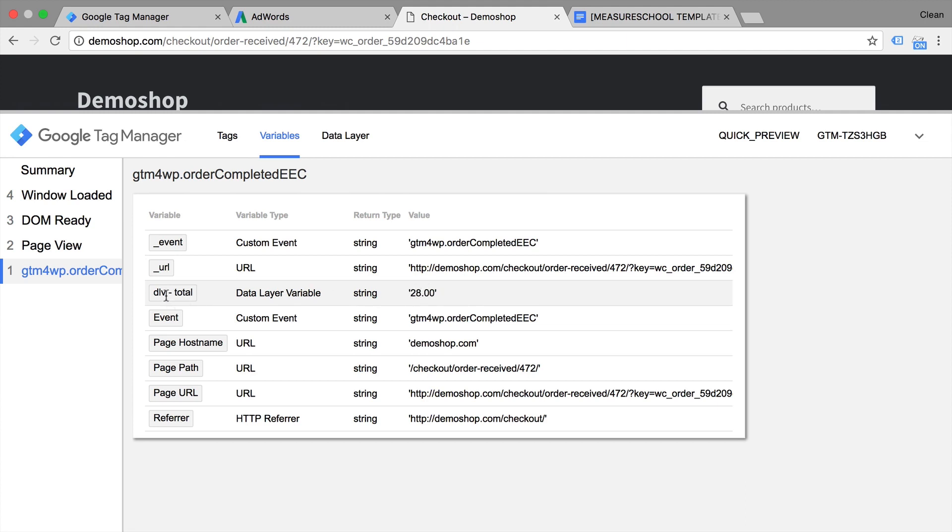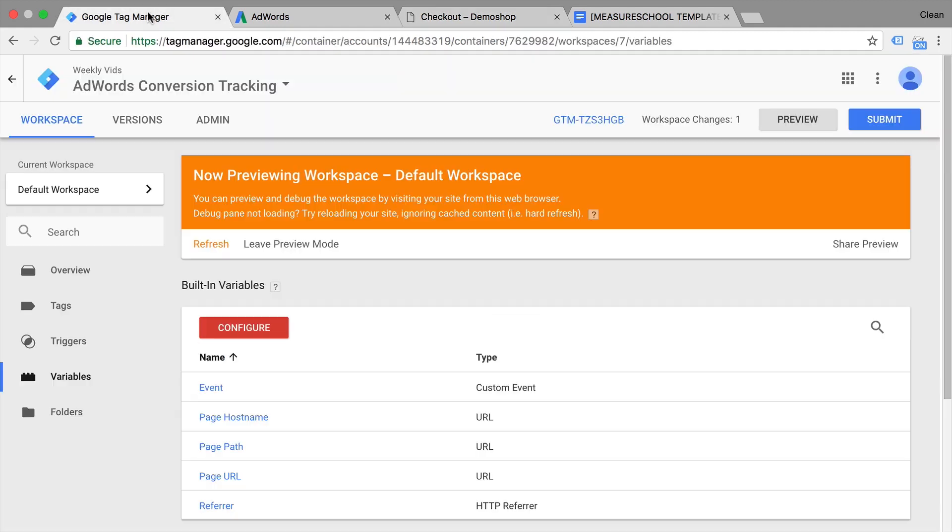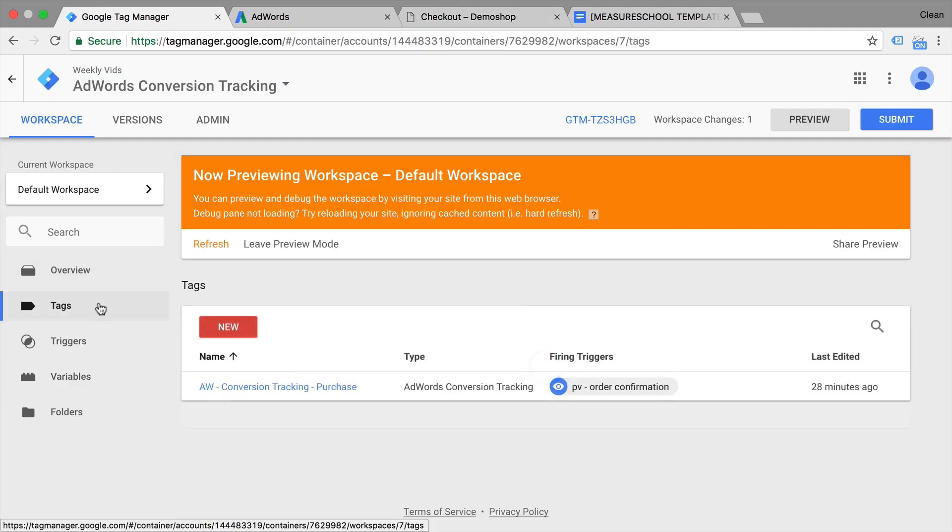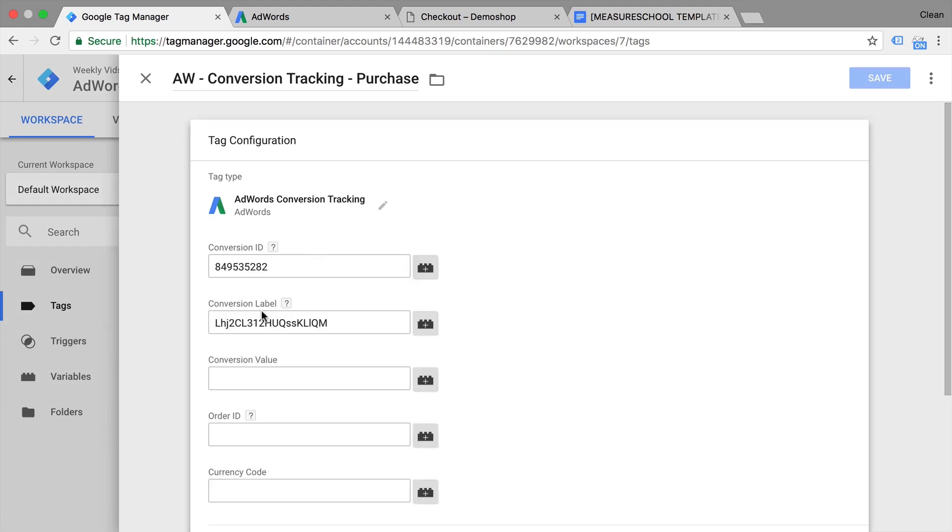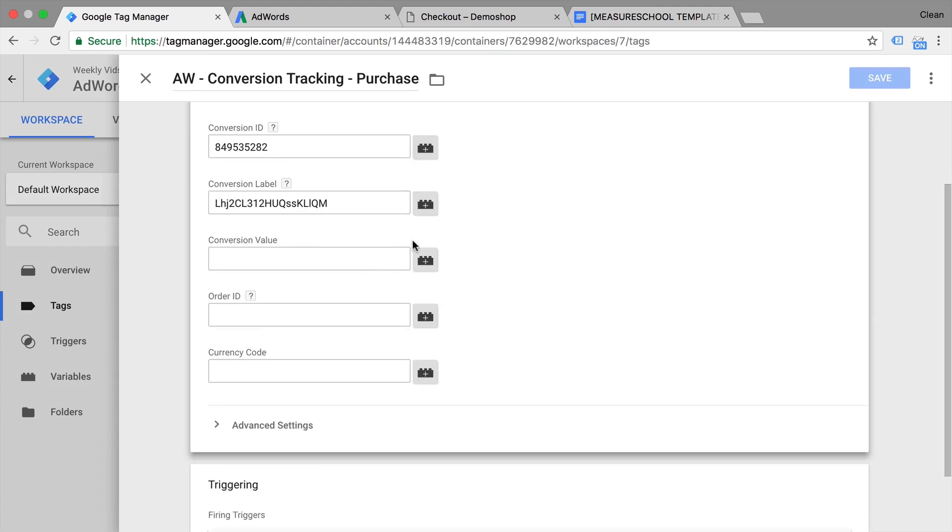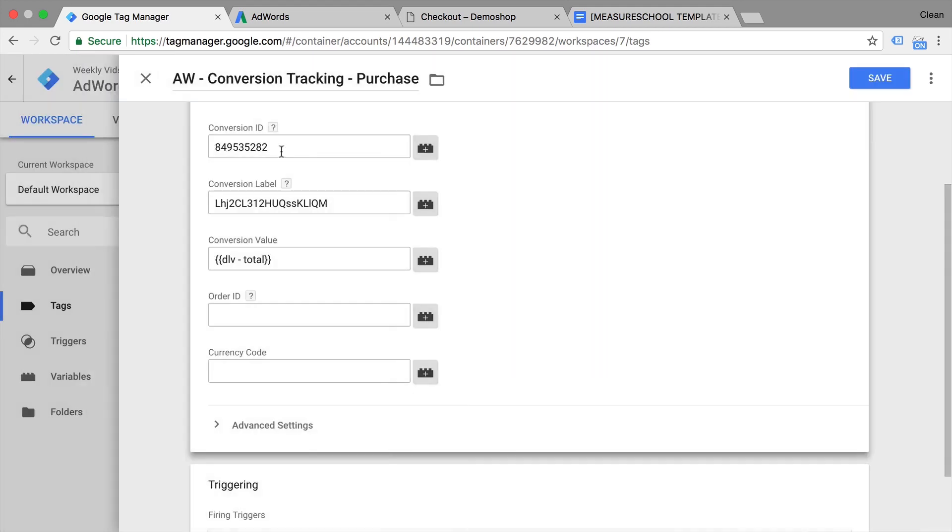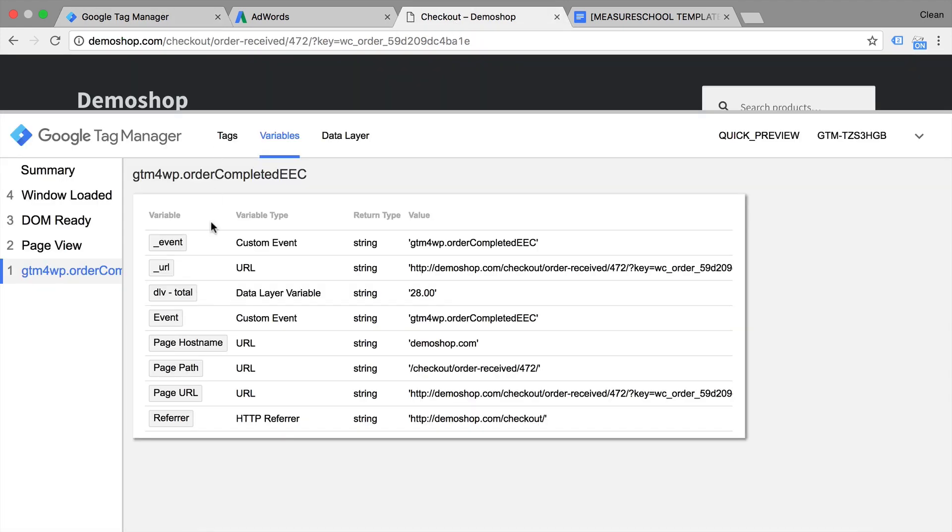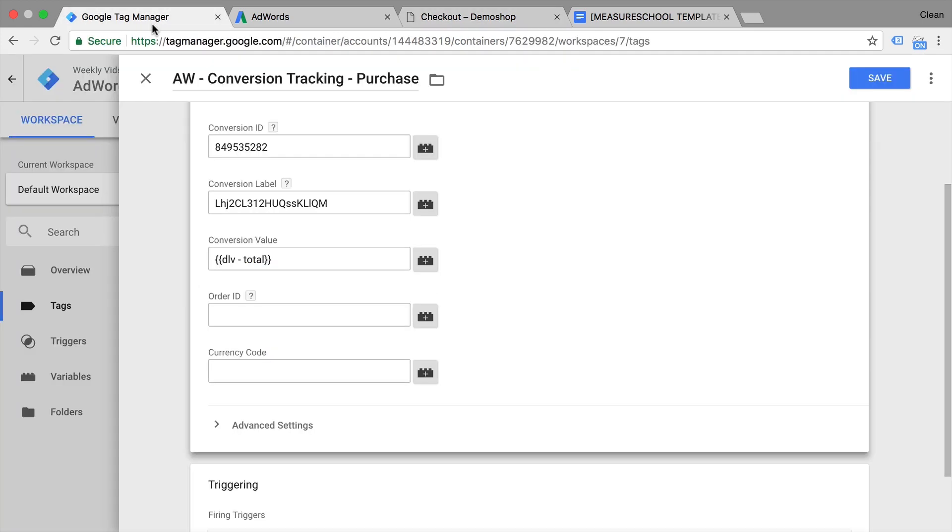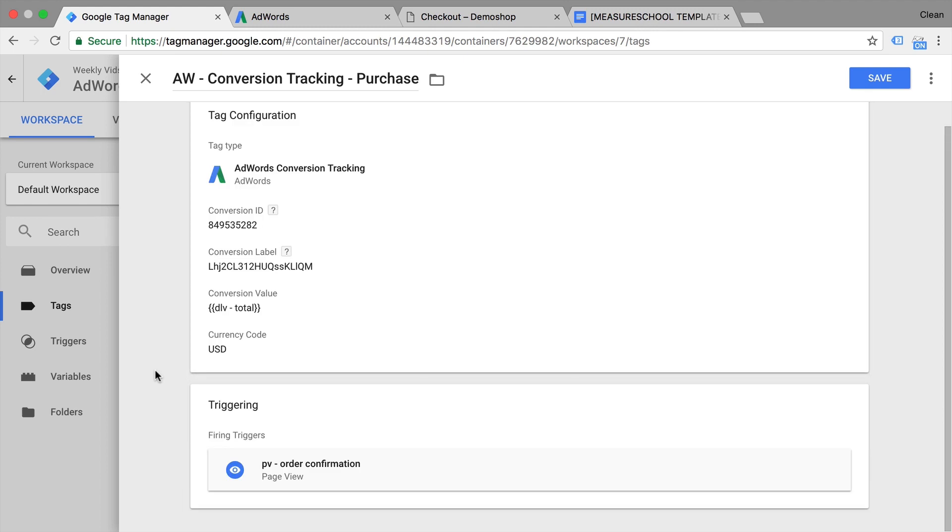Now we can use this data layer variable to actually fill our tag. So let's go over. And here we have our conversion value. So we can choose by just clicking on this brick our variable. And again, this is like a placeholder. So it will just swap this out with whatever is filled in to this field right here. We can optionally input a currency code if we have something like euros or something else than USD. Since this won't change dynamically, we can just put this in as USD. Let's save this.